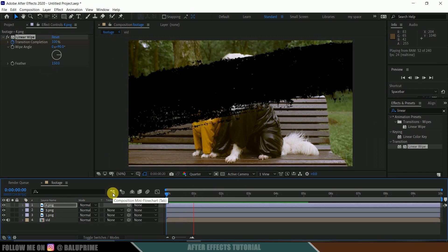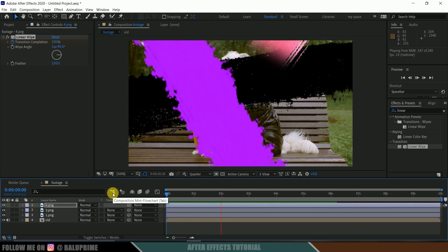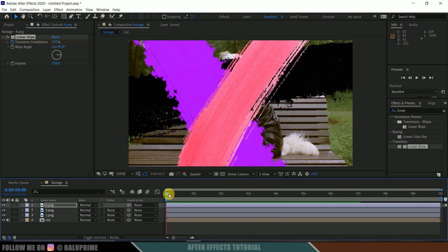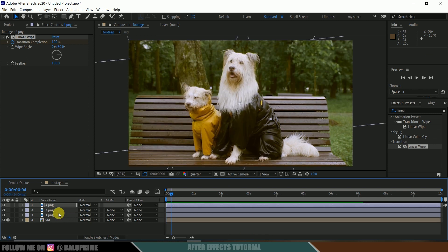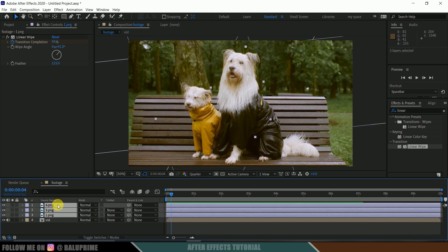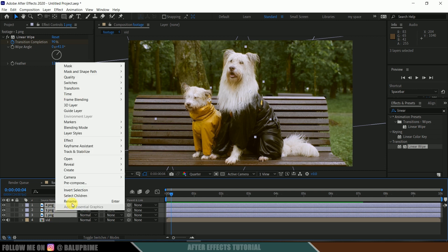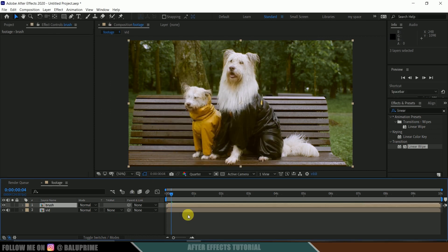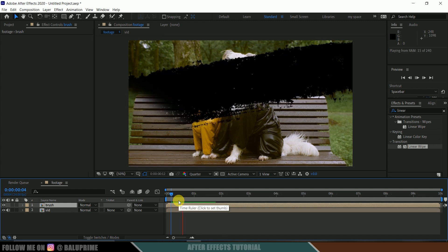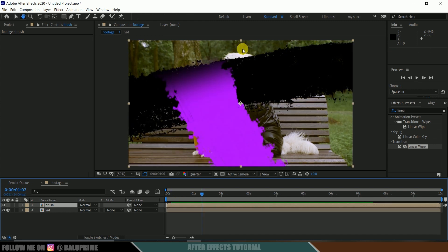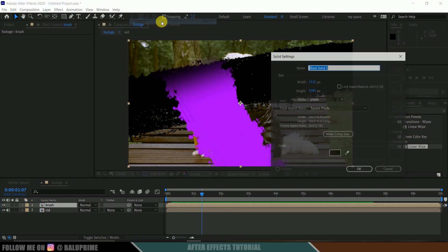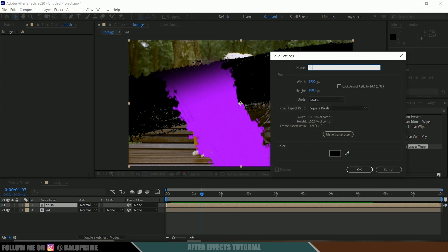So here you can see we got all the three strokes onto the video. Okay, so now select all these PNG brushstroke images, right-click and pre-compose them. Where is this? Pre-compose them. And now let me rename this as brush, something like that, and hit okay. Nice. So now we got the strokes on our video. Fine. So now go to this layer options, new, create a solid. Let me rename this as matte, M-A-T-T-E, and make it of comp size and hit okay.